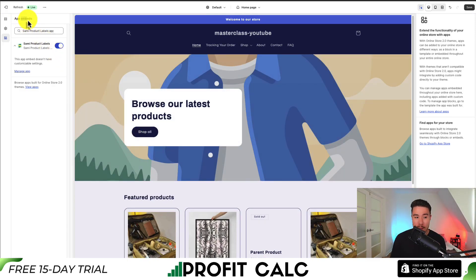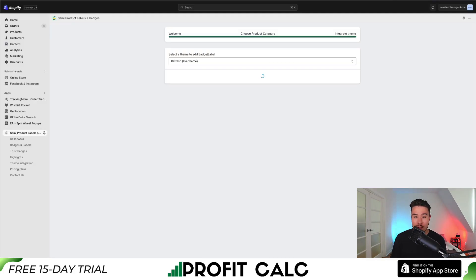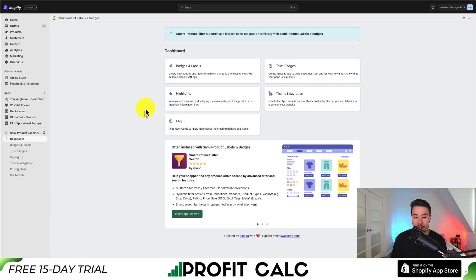It's going to show the app embeds and show that it's automatically enabled. What we need to do is go to the top right-hand side and click Save. This should save it, so it is now enabled. If I go back to the previous tab, we can see that the block is now active. I'm going to click on Finish Installation so we can go through our settings.